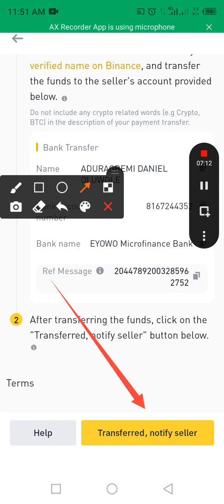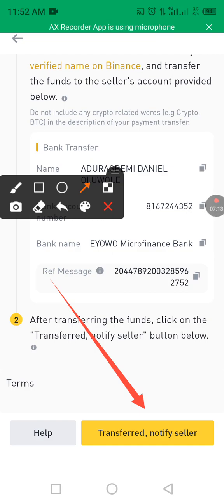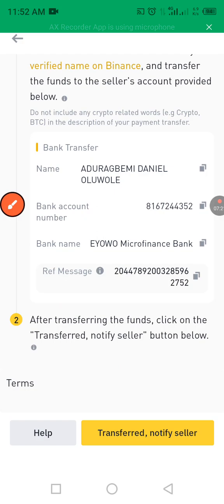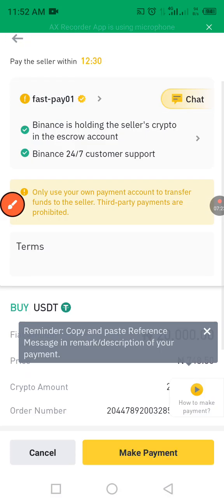That's how you do P2P buying. I'll also be showing you how you can sell your crypto, so let me go back and get ready for that part.